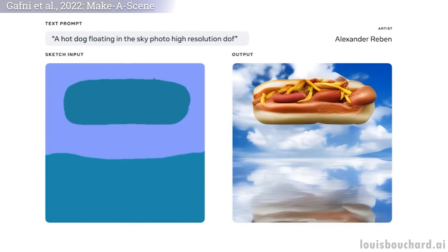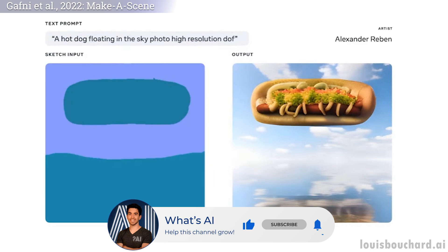This is why we call it multimodal, since it can take multiple modalities as inputs, like text and an image — a sketch in this case — compared to DALL-E, which only takes text to generate an image.